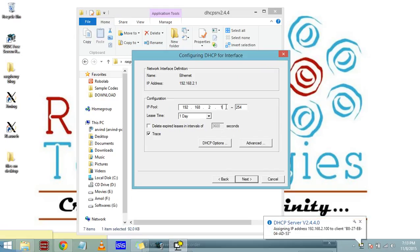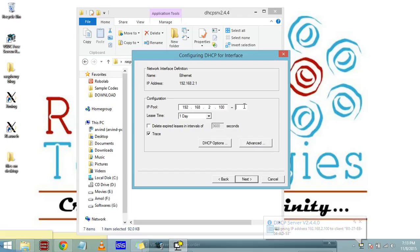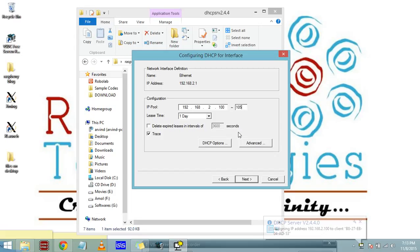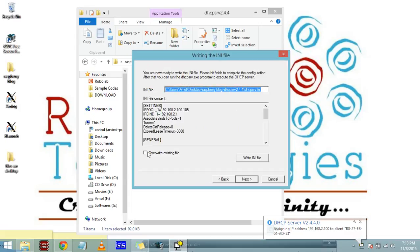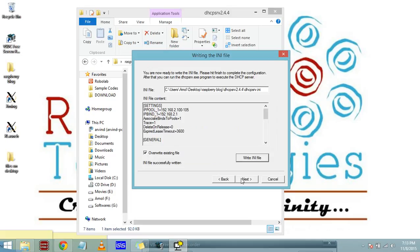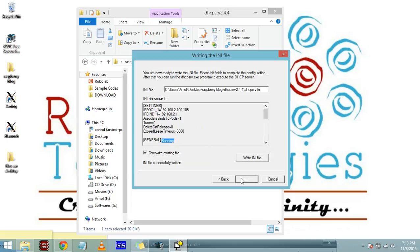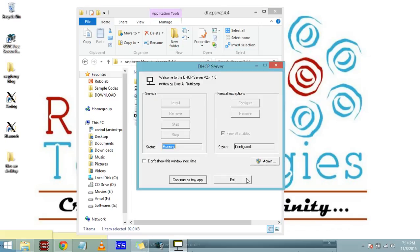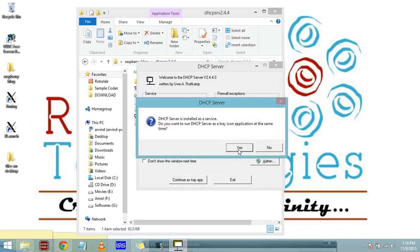Now go to dhcpsrv.exe. Press next and select the ethernet port and the IP address we have set to 192.168.2.1. Press next, and again next. Here we have to change the IP address that we are assigning to Raspberry Pi. I want to assign the IP address 192.168.2.100, and you can use the same. I will choose this to 105.